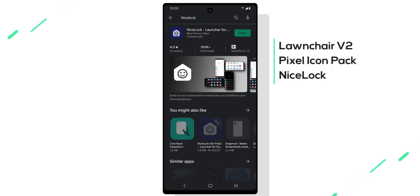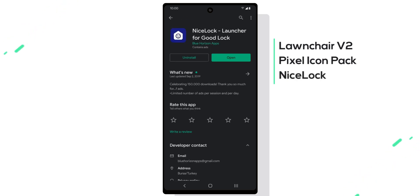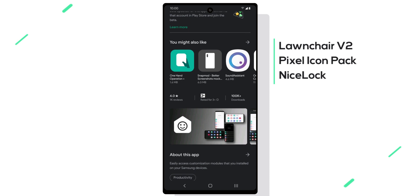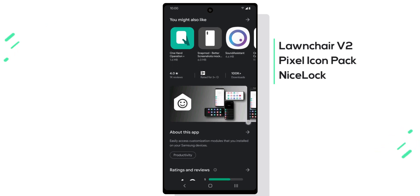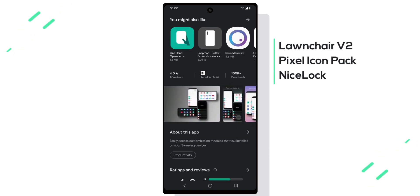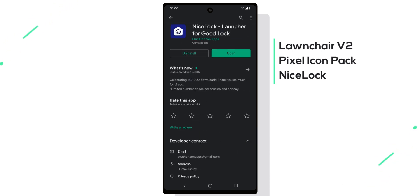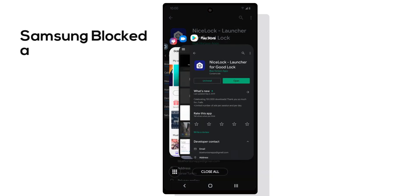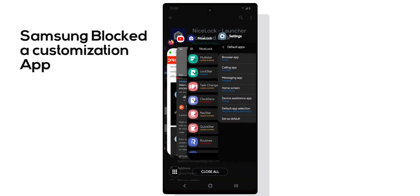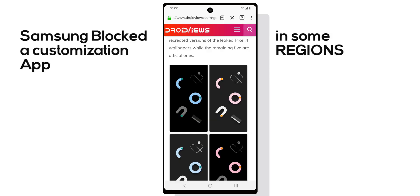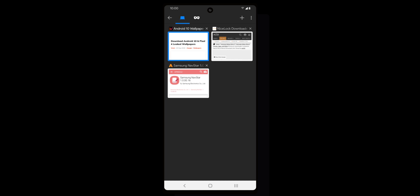Next we'll install Nice Lock. Nice Lock lets you install various types of modules to customize different elements of your Samsung phone, such as the recent app screen, navigation buttons, etc. It is a replacement app for Good Lock, which is created by Samsung but is blocked in some regions. Samsung blocked a customization app in some regions—how does that make any sense?